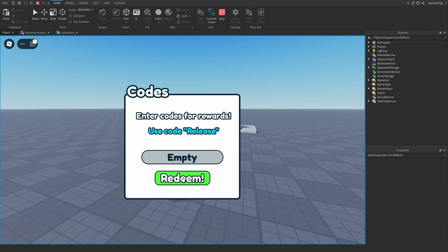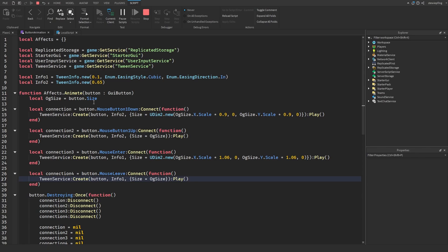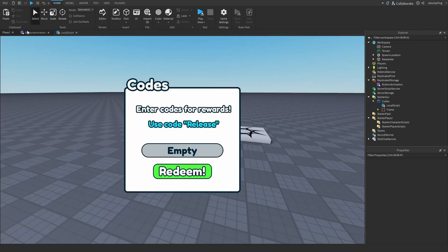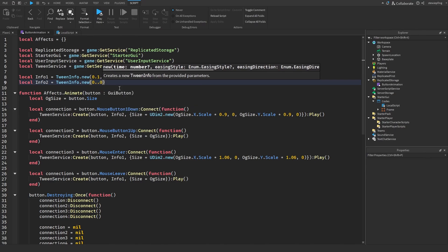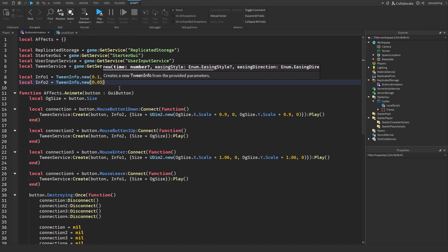It's a little slow. I might have put in a weird value. I put in 0.65 here, and that should be a smaller number — maybe 0.05.